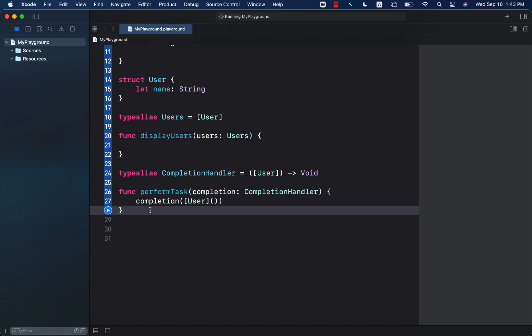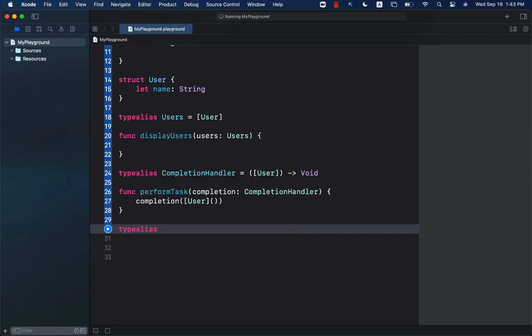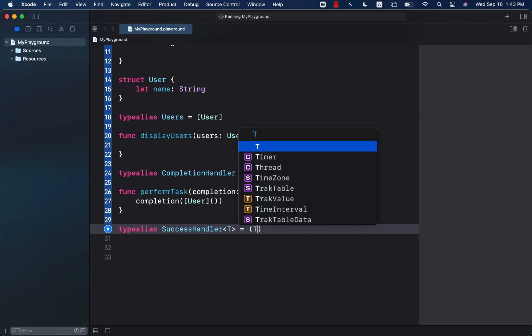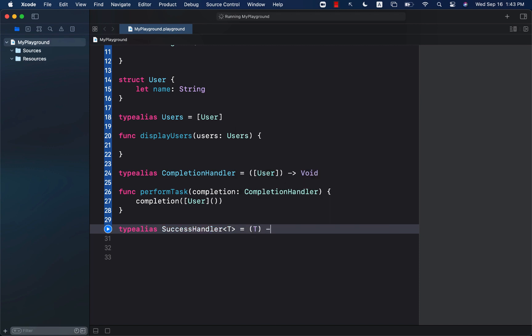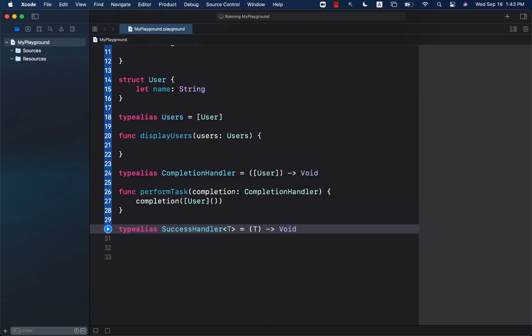Now the type alias does also have the capability of generics. So we can go ahead and create a type alias with something called a success handler or any other name that you want to give, which is basically a generic type. This means that you can pass any type that you want over here.